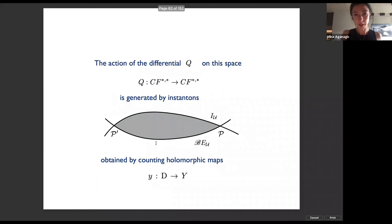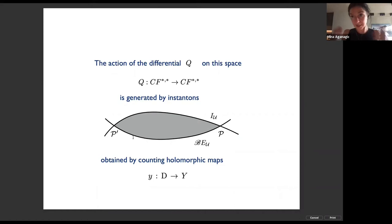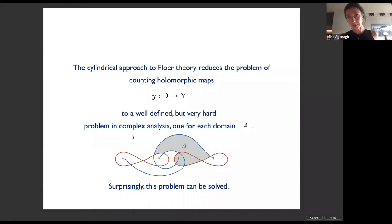From the perspective of the theory on Y, we've done something remarkable. By definition, the homology group is the cohomology of the Floer complex spanned by intersection points of the two Lagrangians, graded by the fermion number — or Maslov degree — and equivariant degrees. To compute the action of the differential on the intersection points, you have to count disk instantons going from one intersection point to another. The cylindrical approach to Floer theory simplifies this, reducing counting of holomorphic maps to problems in complex analysis like the Riemann mapping theorem.